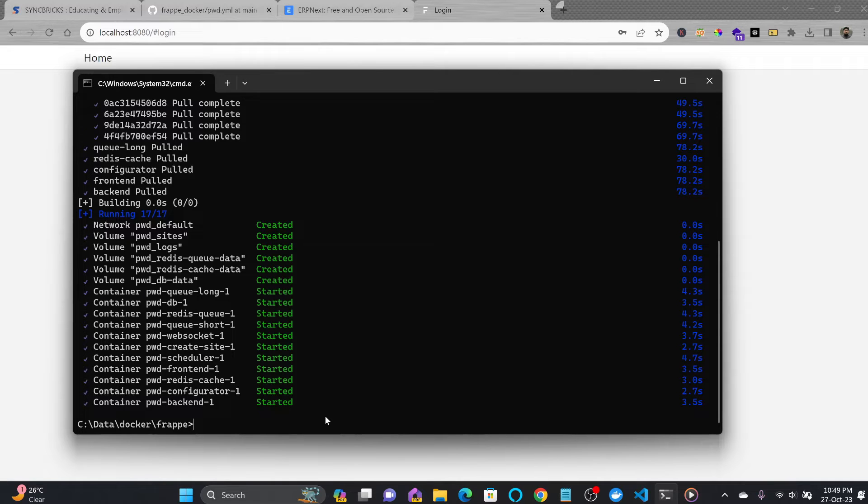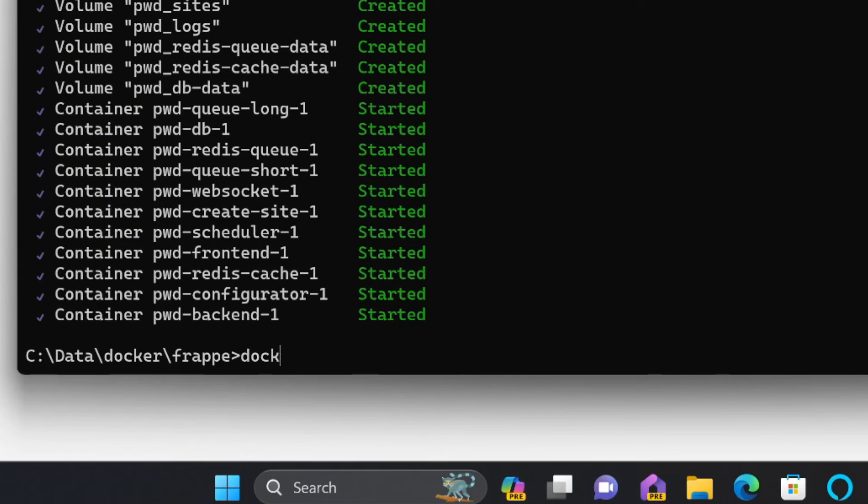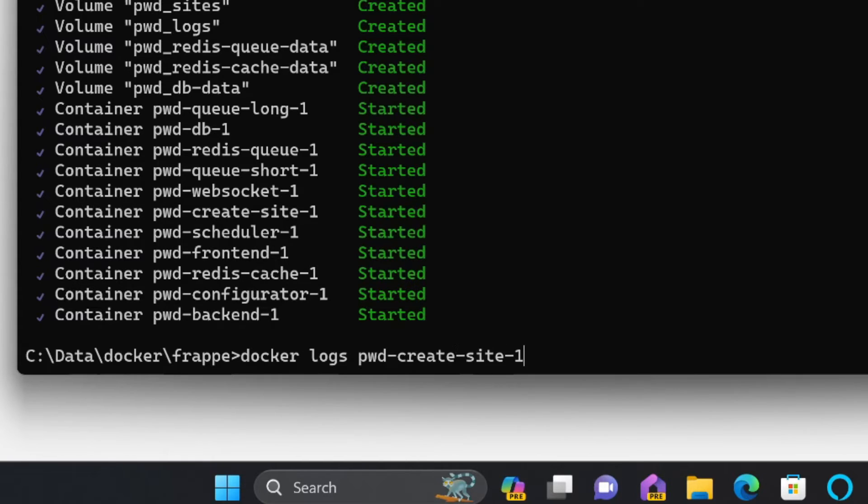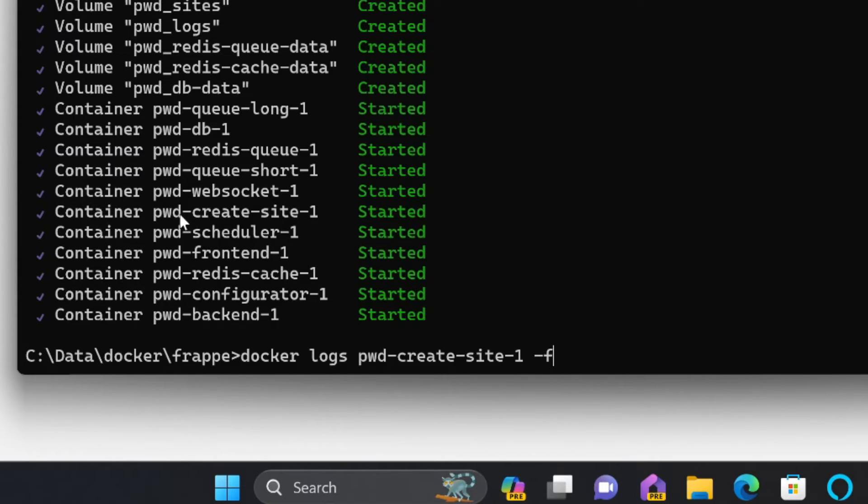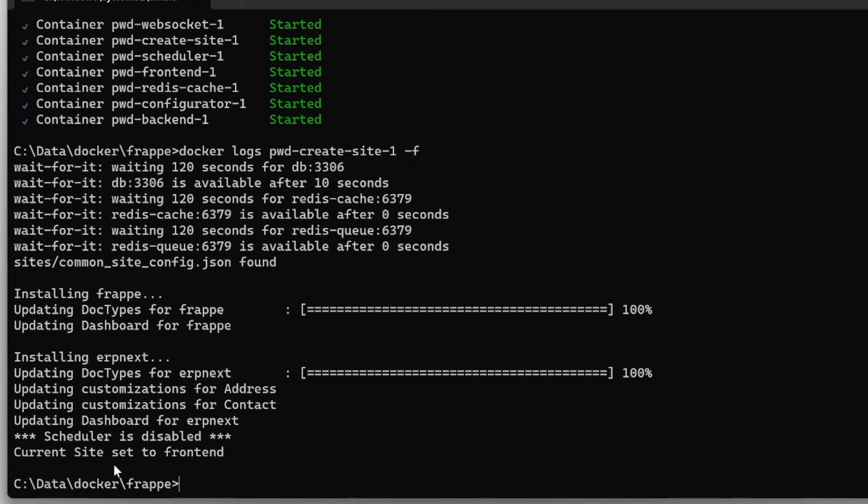I'll use 'pwd-create-site-1' with '-f' to continuously capture the logs for that container. Now the current site is set to frontend, and it will exit. You can see that Frappe is installed on Windows without installing a virtual machine.